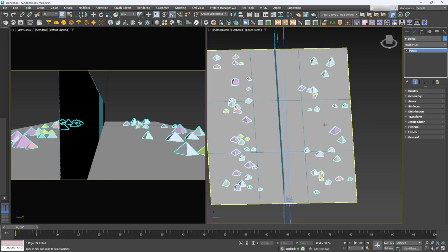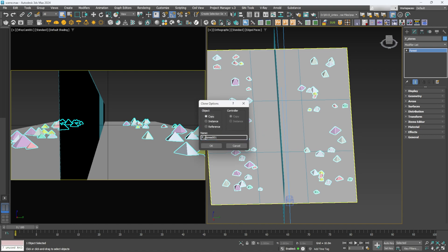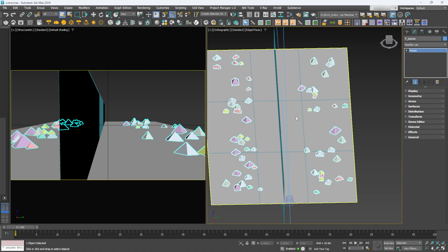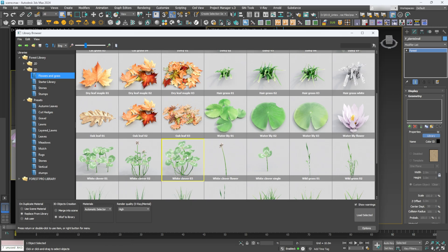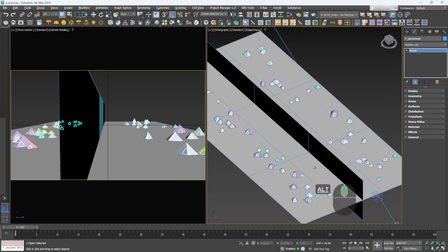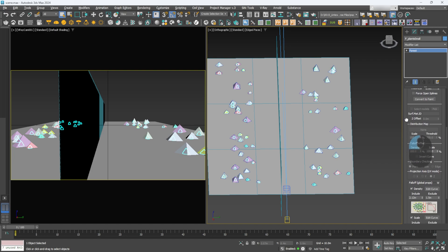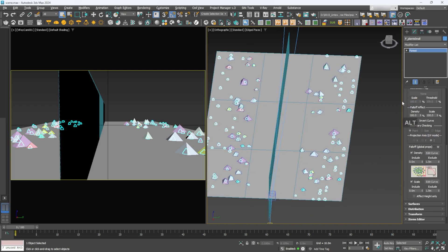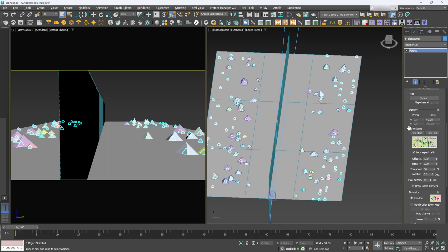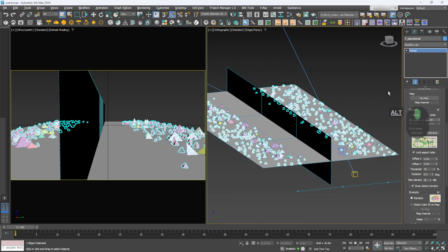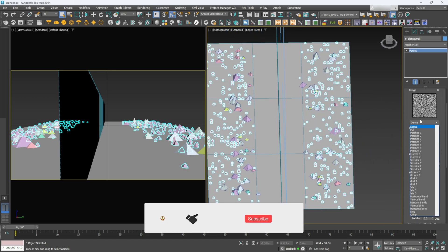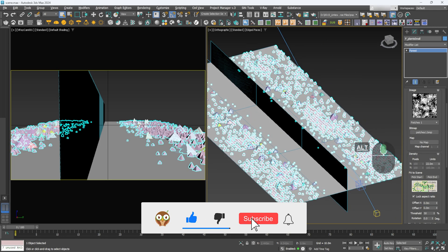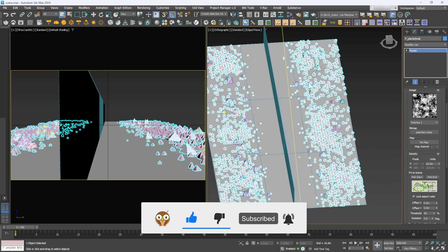Now let's add some plants. Duplicate the Forest Pro object — make sure to use Copy/Instance — call it 'Plants Small,' and click OK. In the Forest Pro preset libraries, select a couple of presets and click Load Selected. In Areas, switch off the Include because we want plants everywhere. In Distribution, decrease the value to something like 22 to get a lot more. You can also change the distribution type to Patches for a different look.